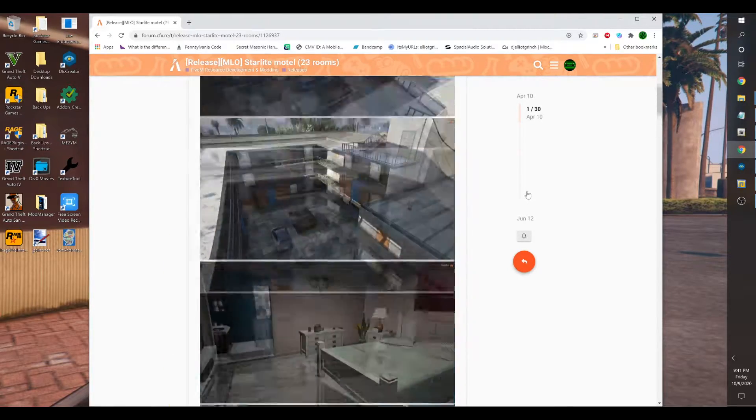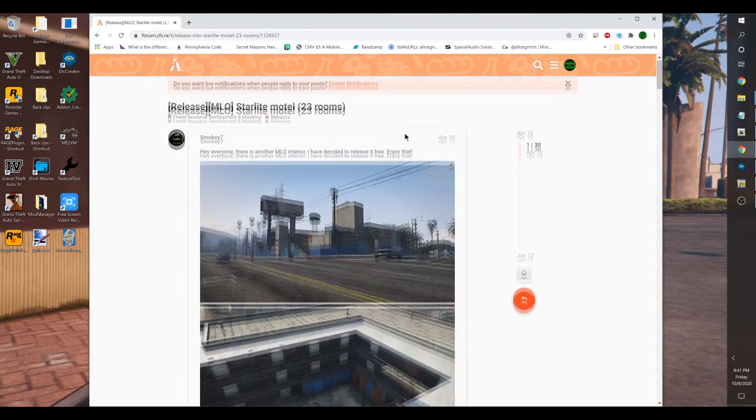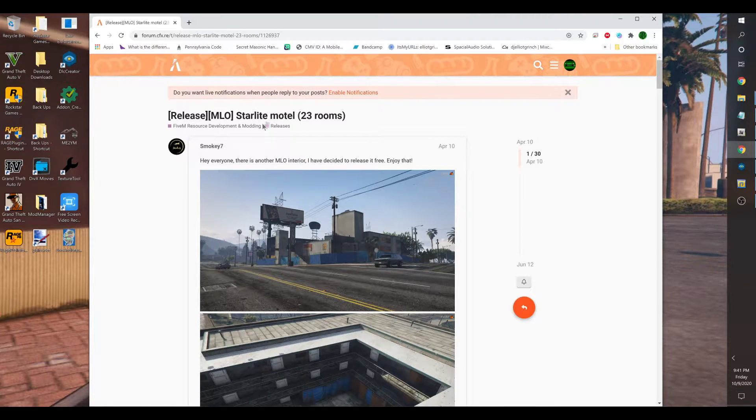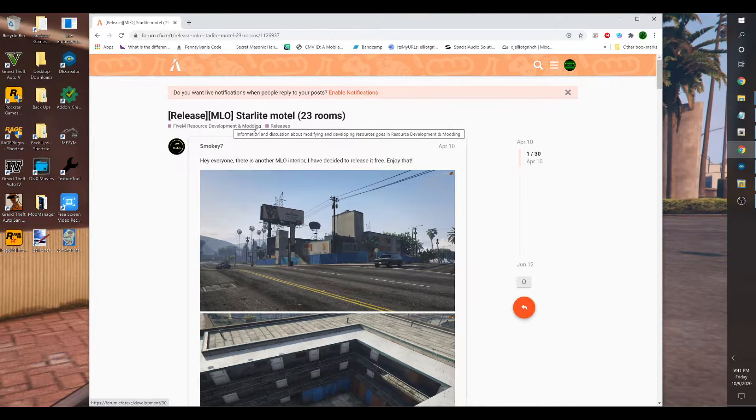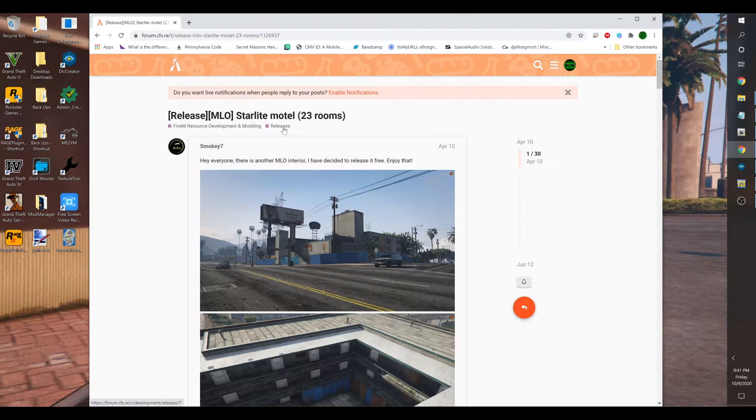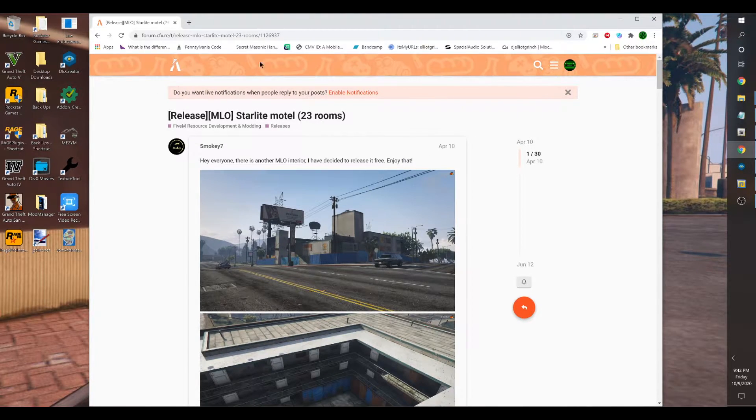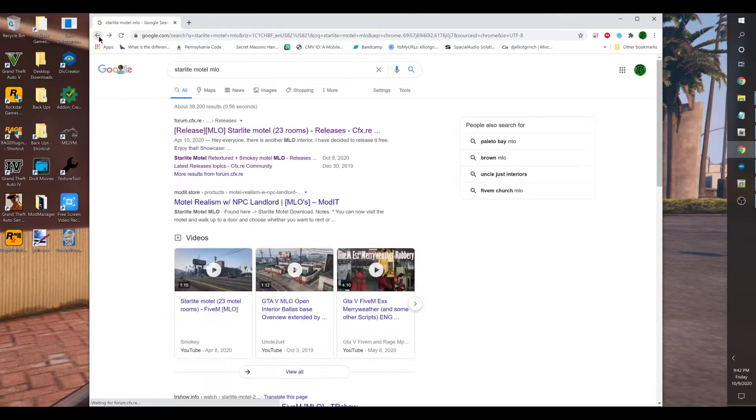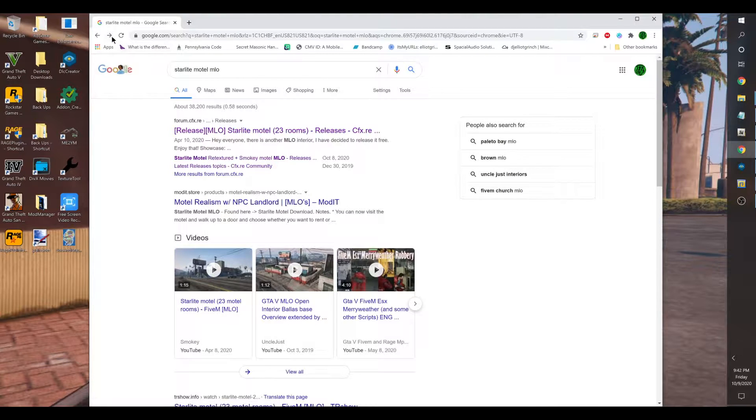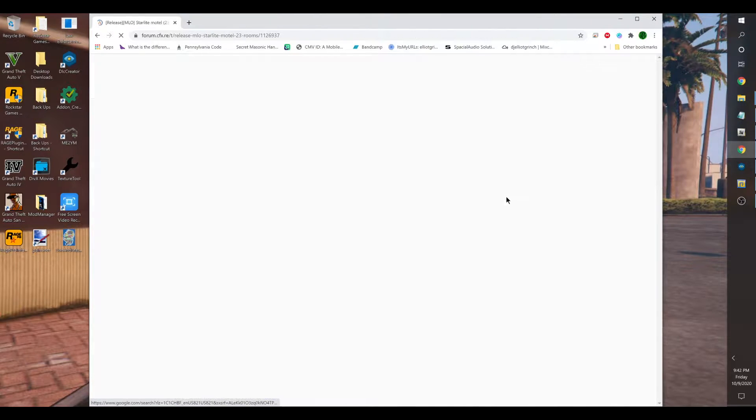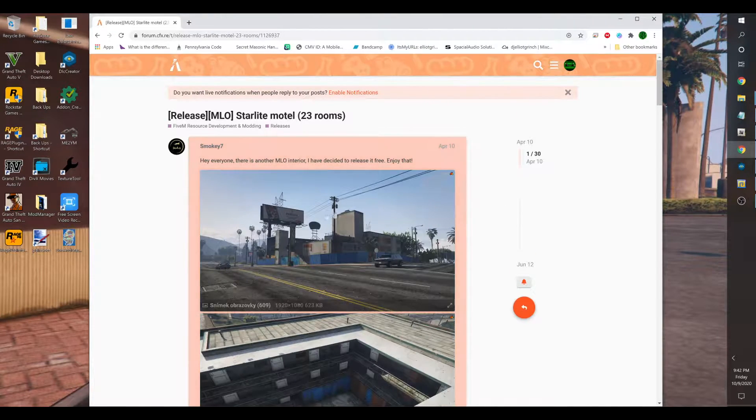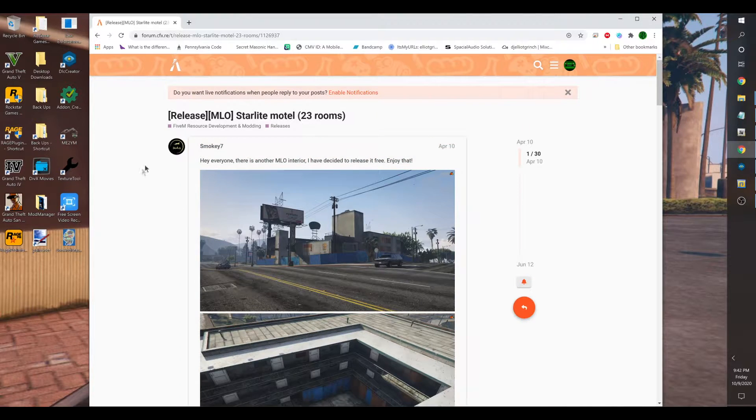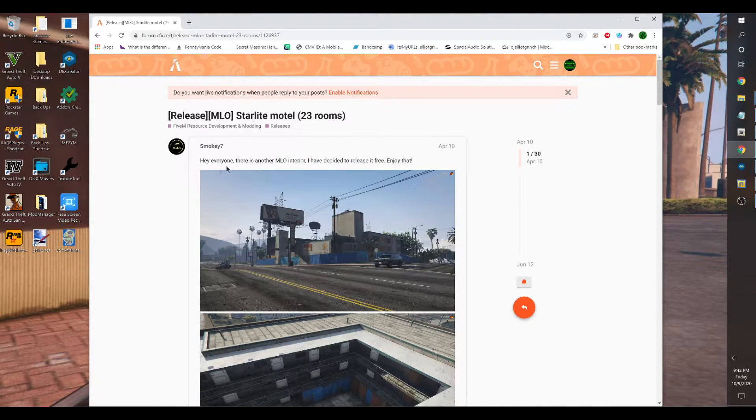You head over to 5M. You go to 5M resources, development and modding, go to releases. Or you could do a Google search, which is what I did. Do a Google search Starlight Motel MLO. This is the link right here. Click on it and voila, you are here.